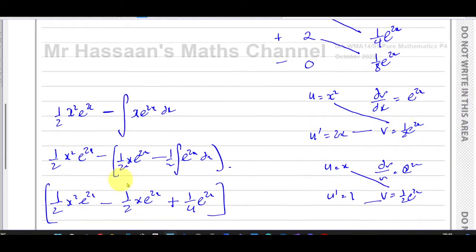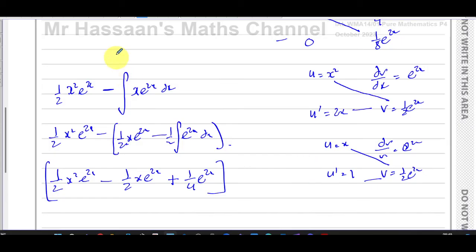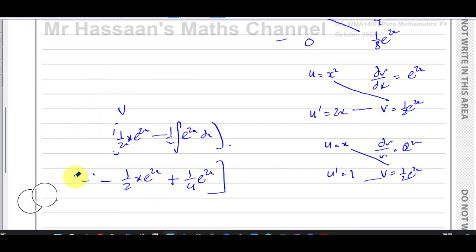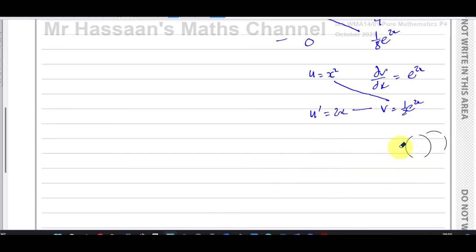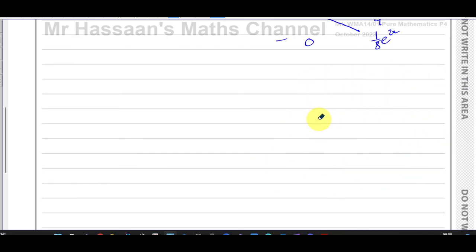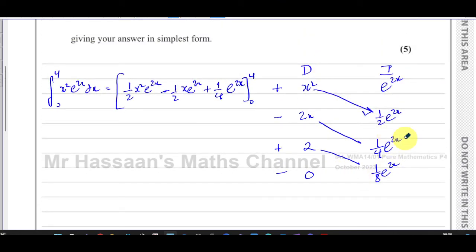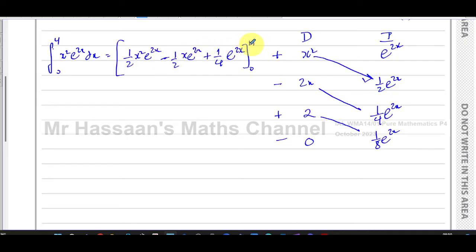As you can see, the traditional method is a bit more hassle — not as user friendly. We're doing exactly the same thing, just with a lot more writing. That's why the DI method is a nice, user-friendly approach. I like to make life easy! So now all we have to do is take our result and substitute in the values of four and zero to find the answer in exact, simplest form.